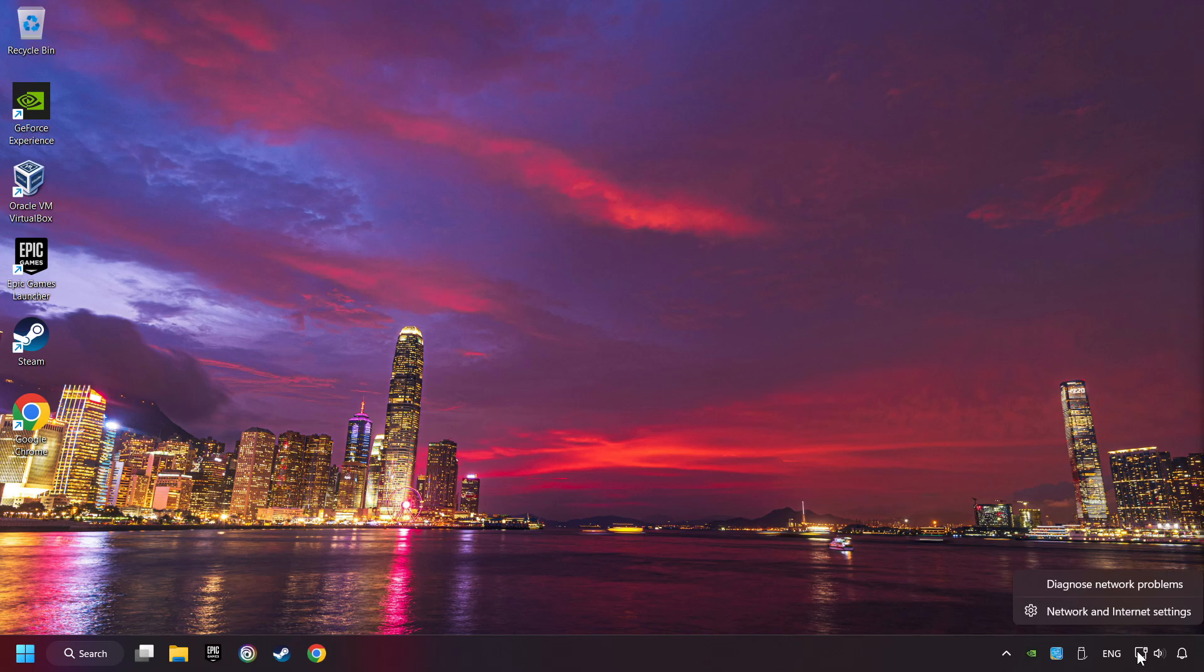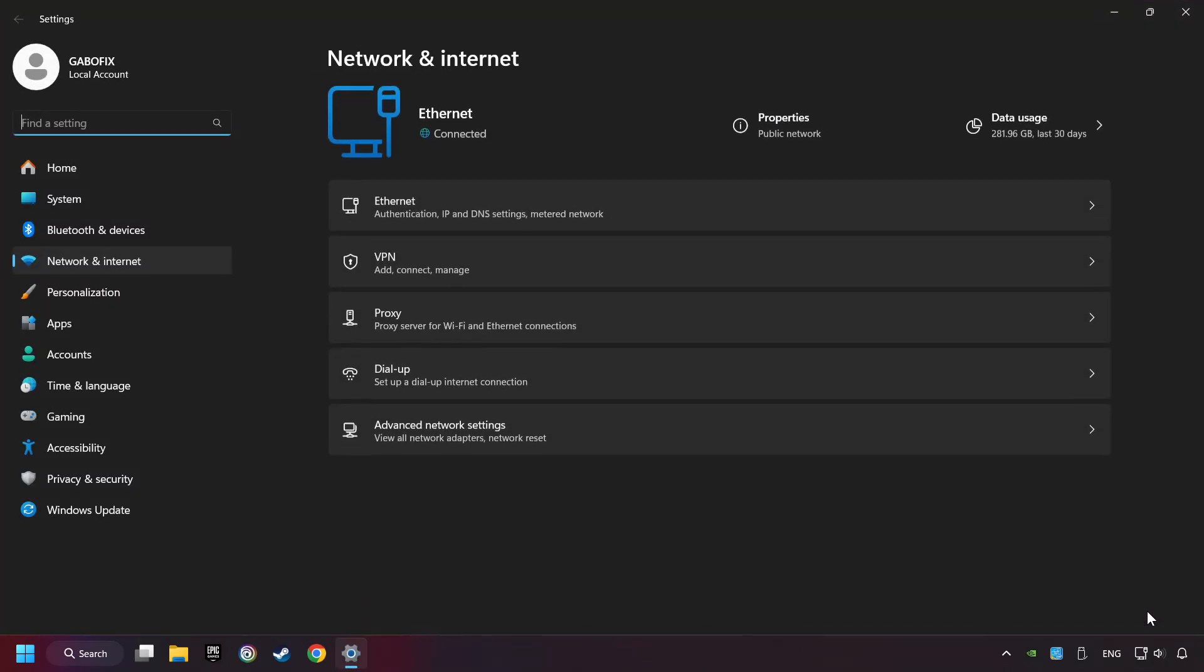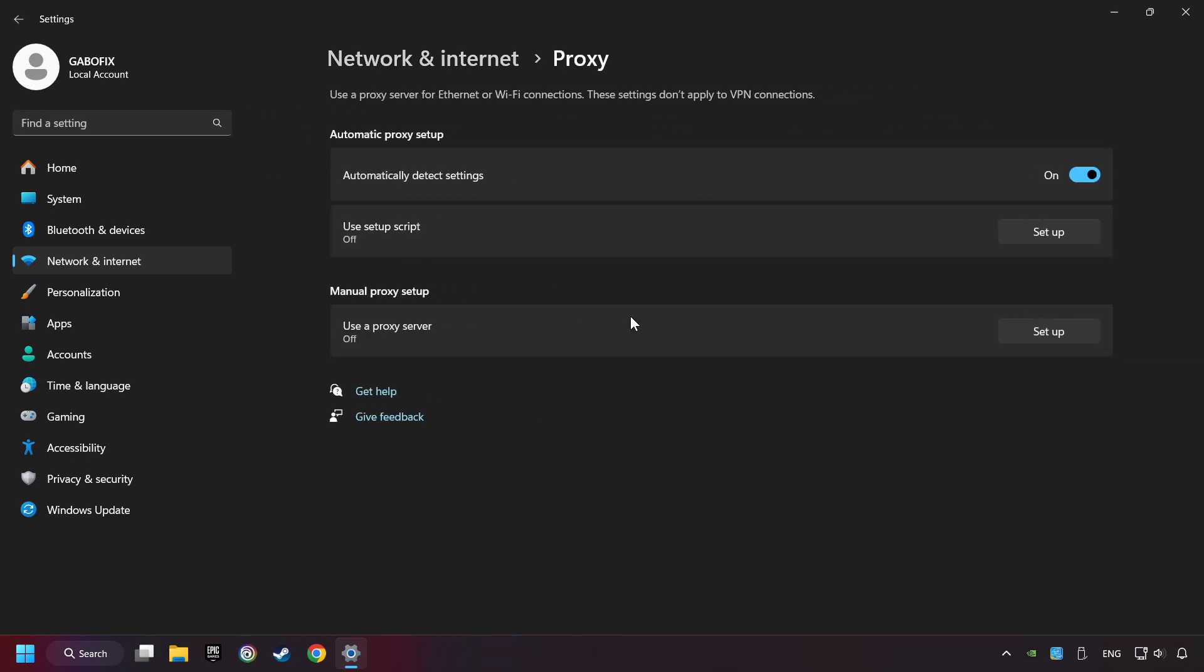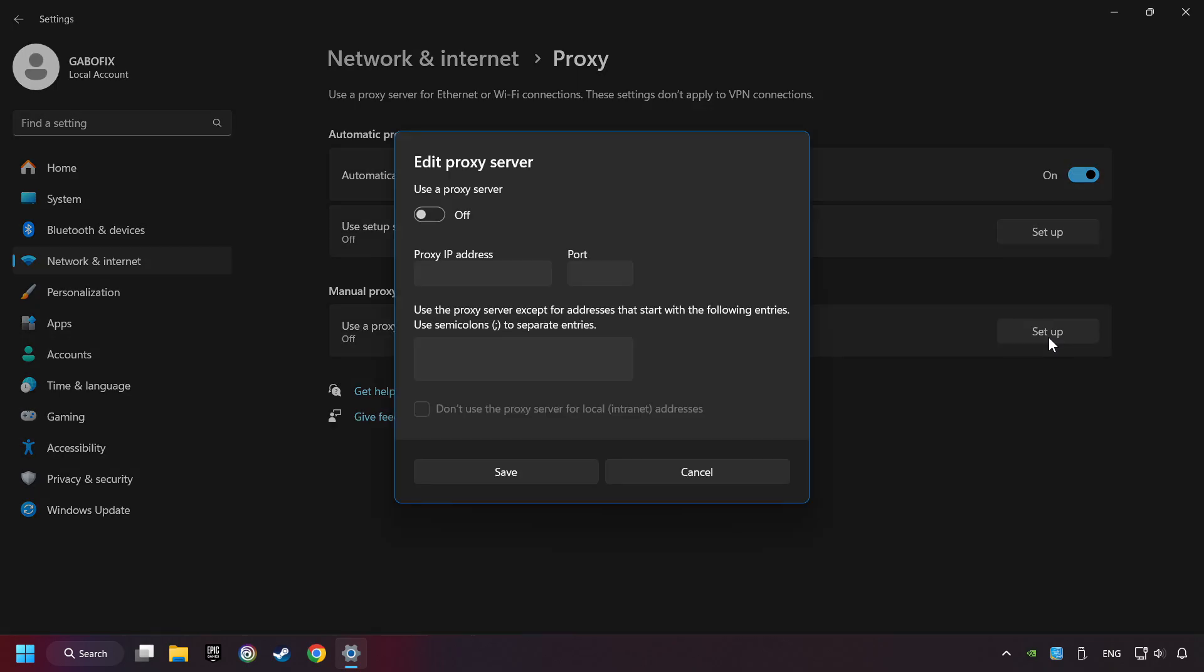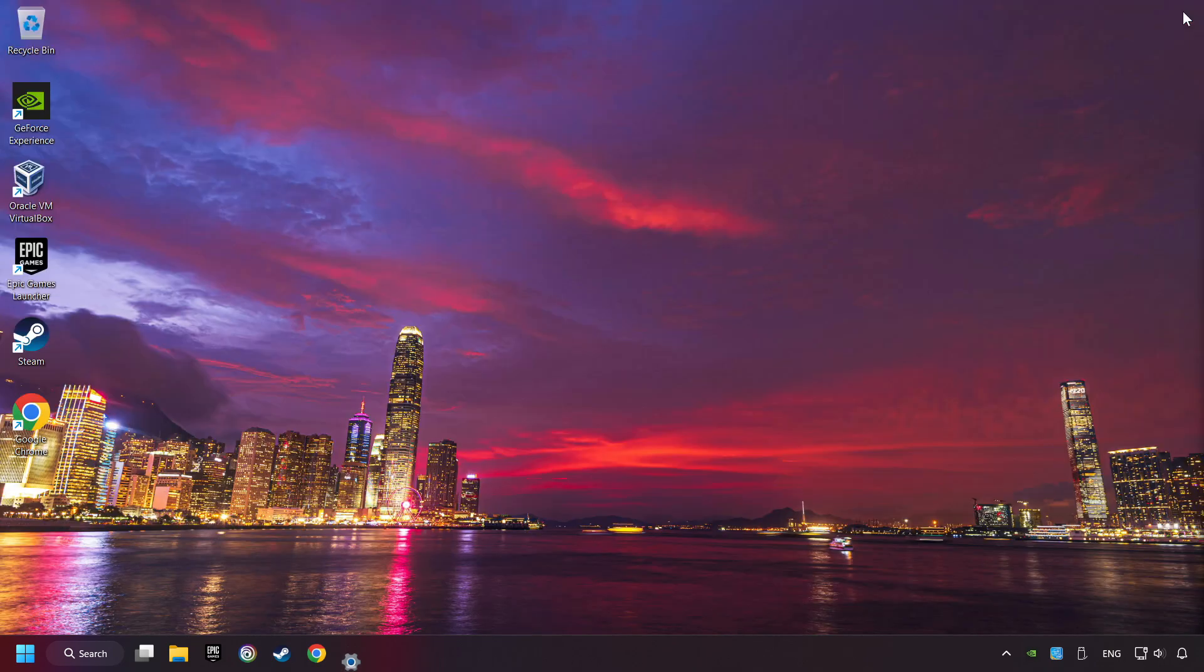Right-click Ethernet and select Network and Internet Settings. Click Proxy. Then click Setup. Turn off the proxy server and save. Close the window.